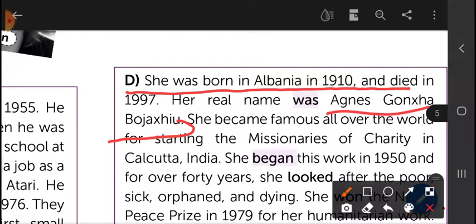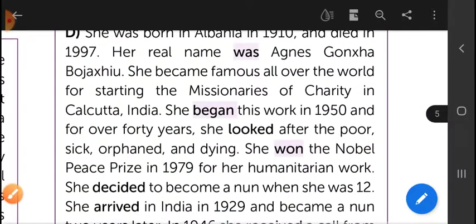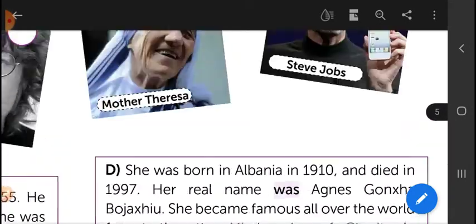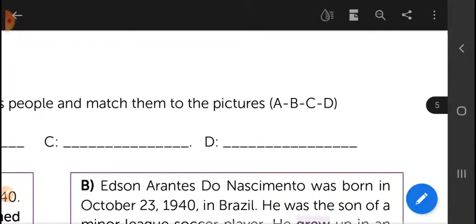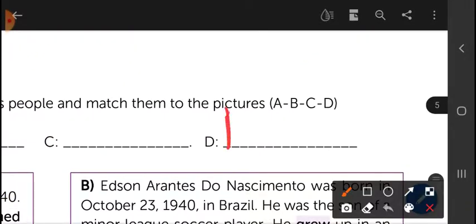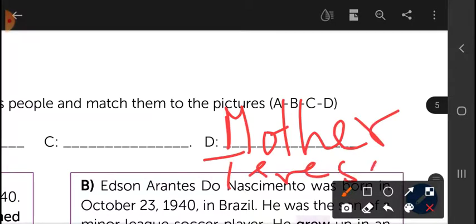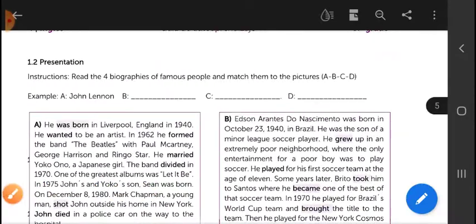She is very famous all over the world. So we know that Mother Teresa is letter D. Let's go back up to letter D and write the name: Mother Teresa.